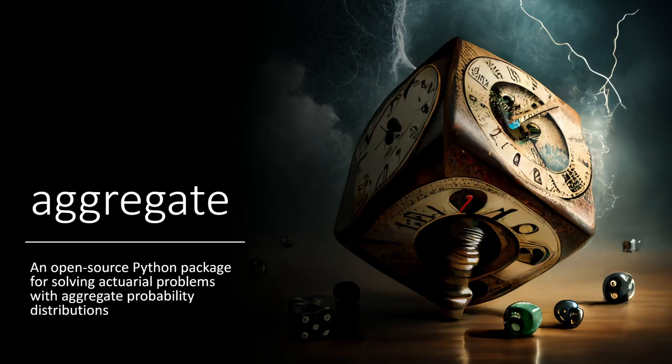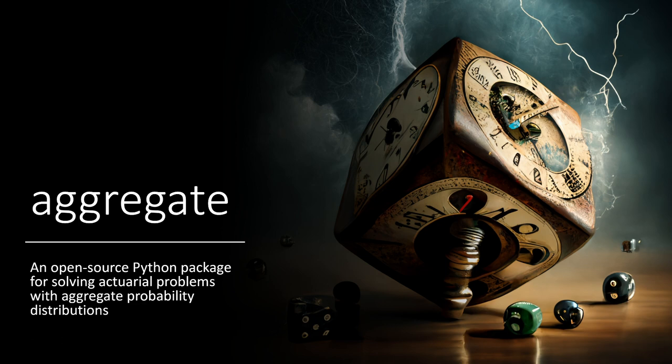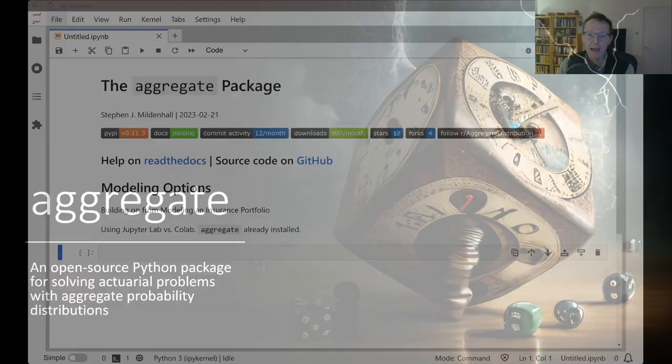Welcome to Aggregate, an open source Python library for solving actuarial problems with aggregate probability distributions. This video builds on modeling an insurance portfolio and will explain more about how to build an aggregate probability distribution using decal.